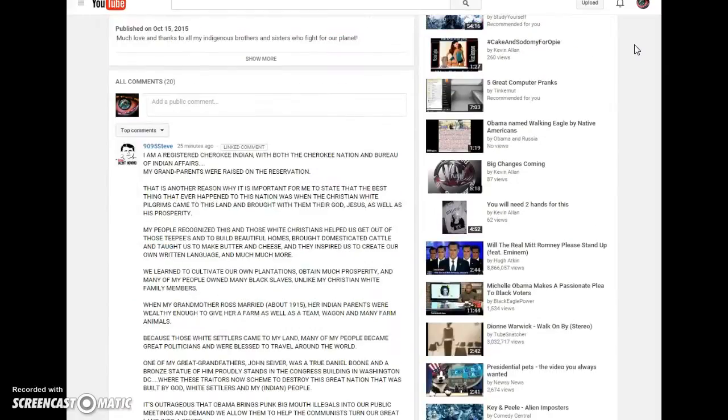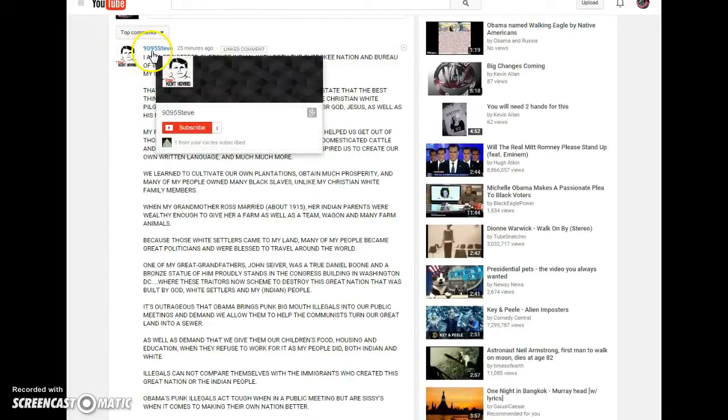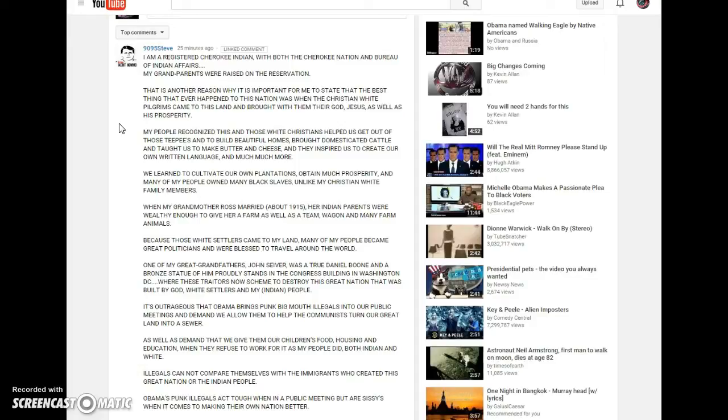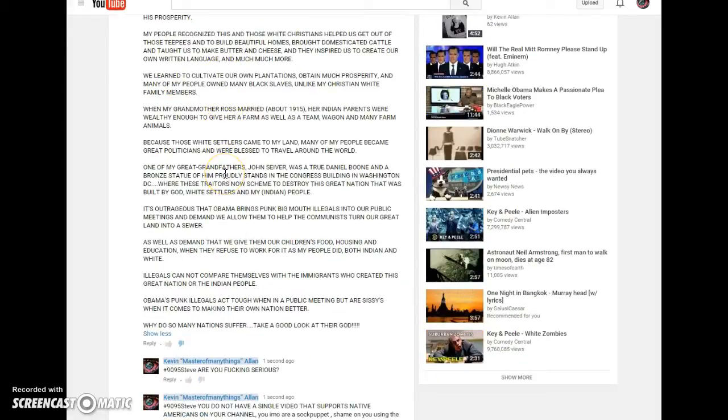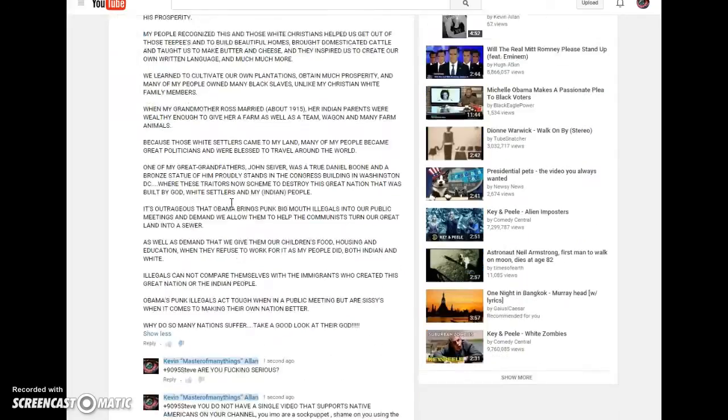Just a little while ago I get this comment from 9095Steve saying that he's a registered Cherokee Indian and he's on the Bureau of Indian Affairs, and he's so happy that the Christian helped get us out of these teepees and build beautiful homes. He goes on and basically slanders the Native American indigenous peoples by praising what this government has not only done to those peoples but to the land, to the earth, and otherwise.